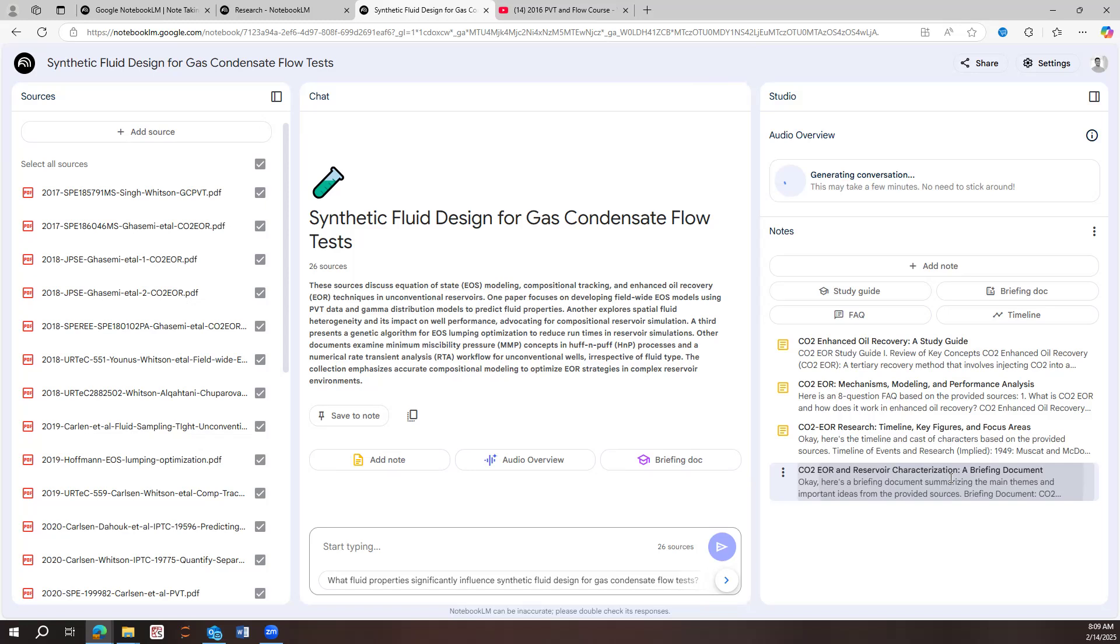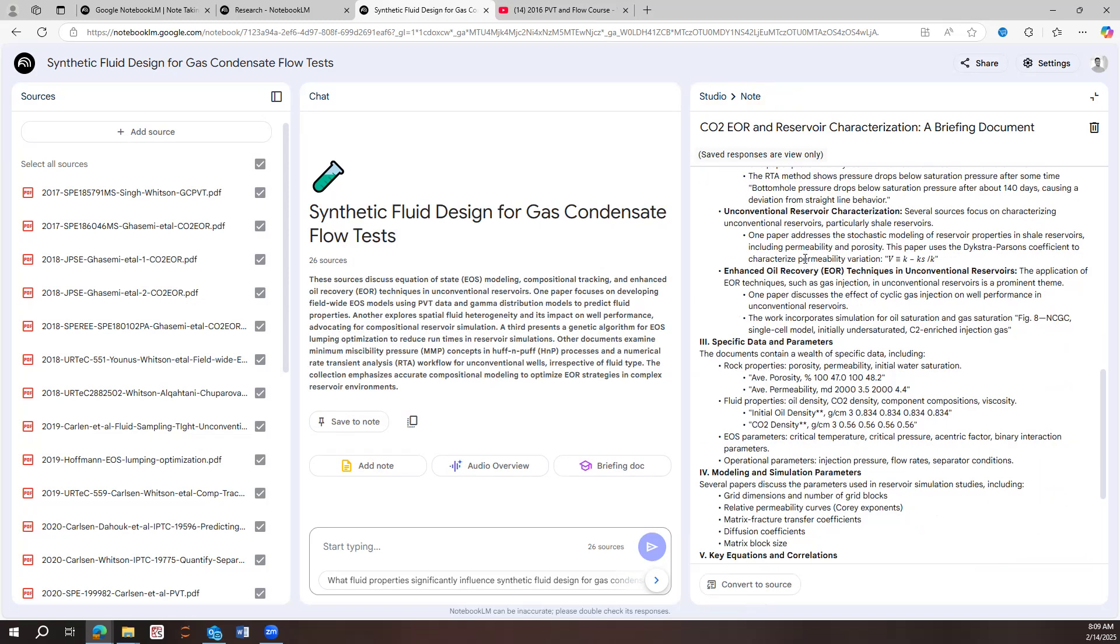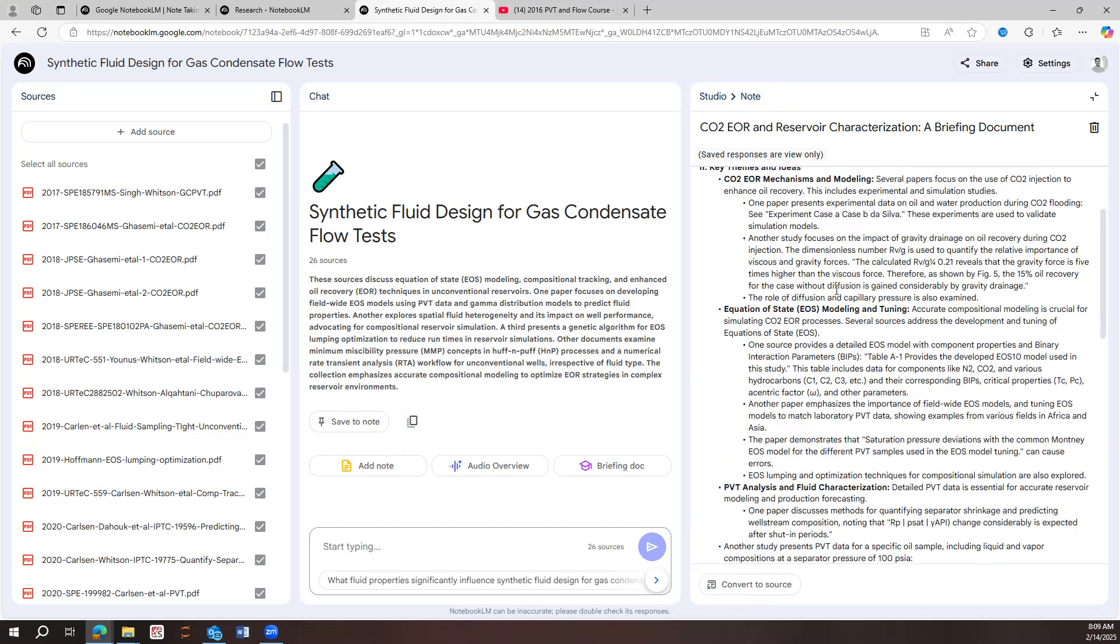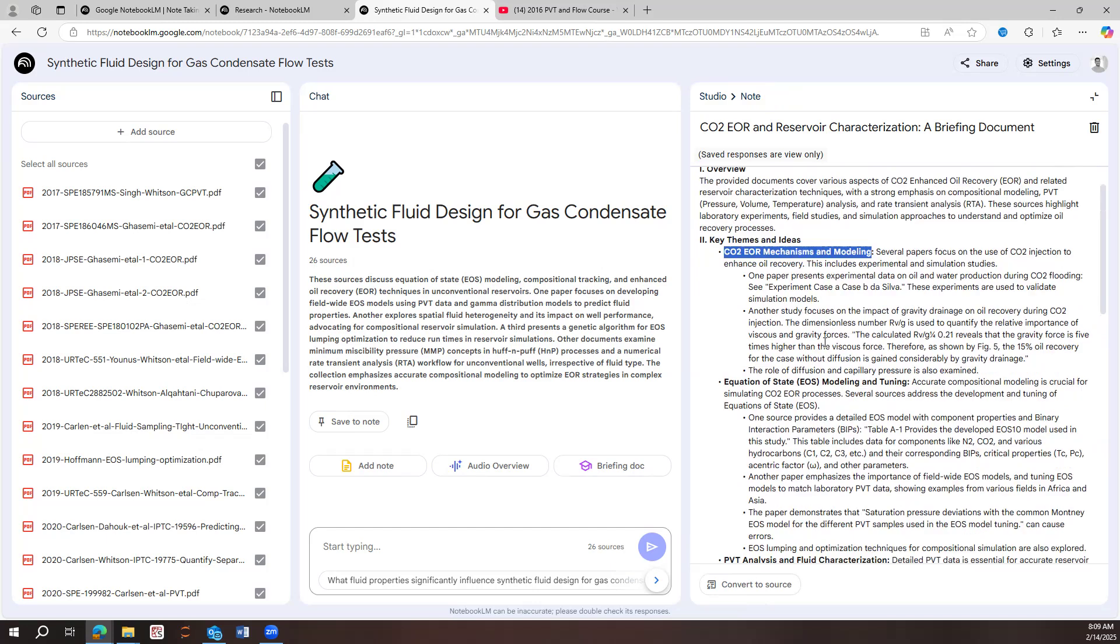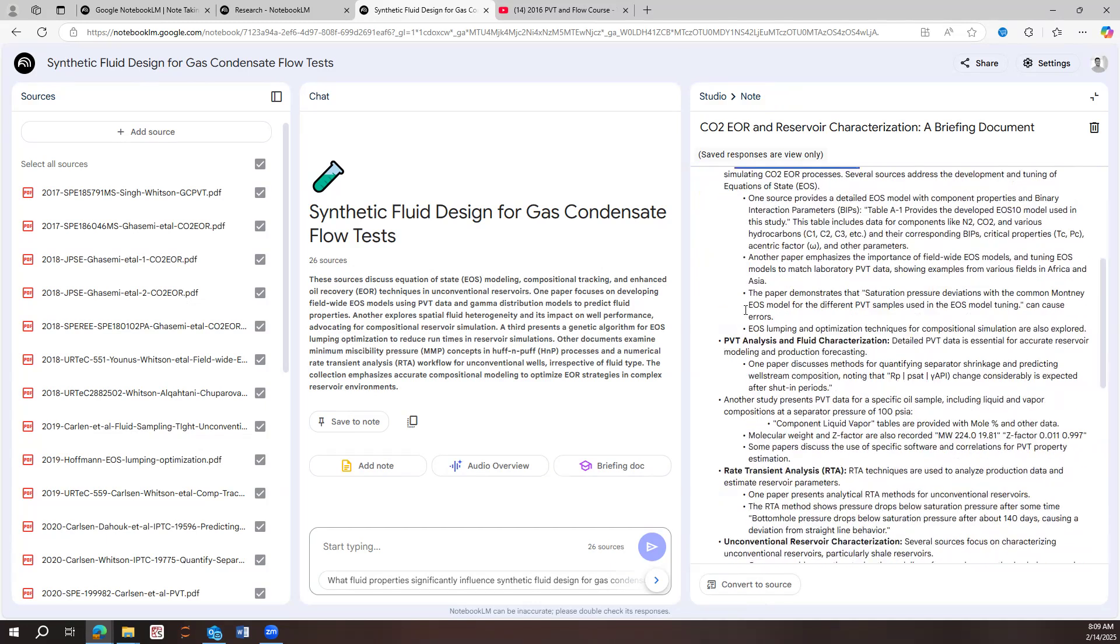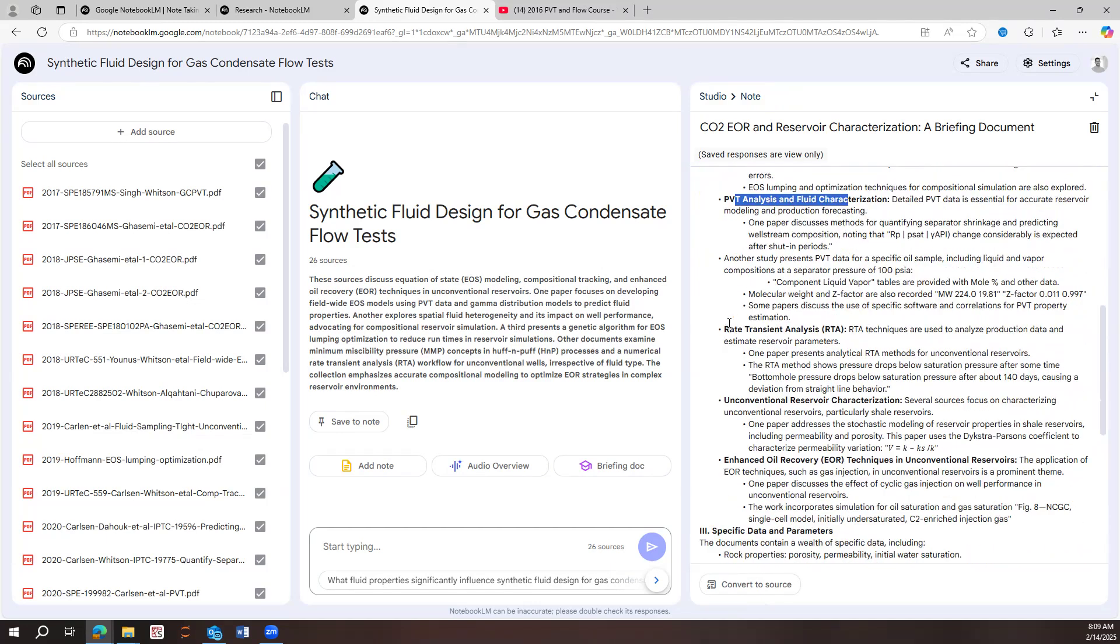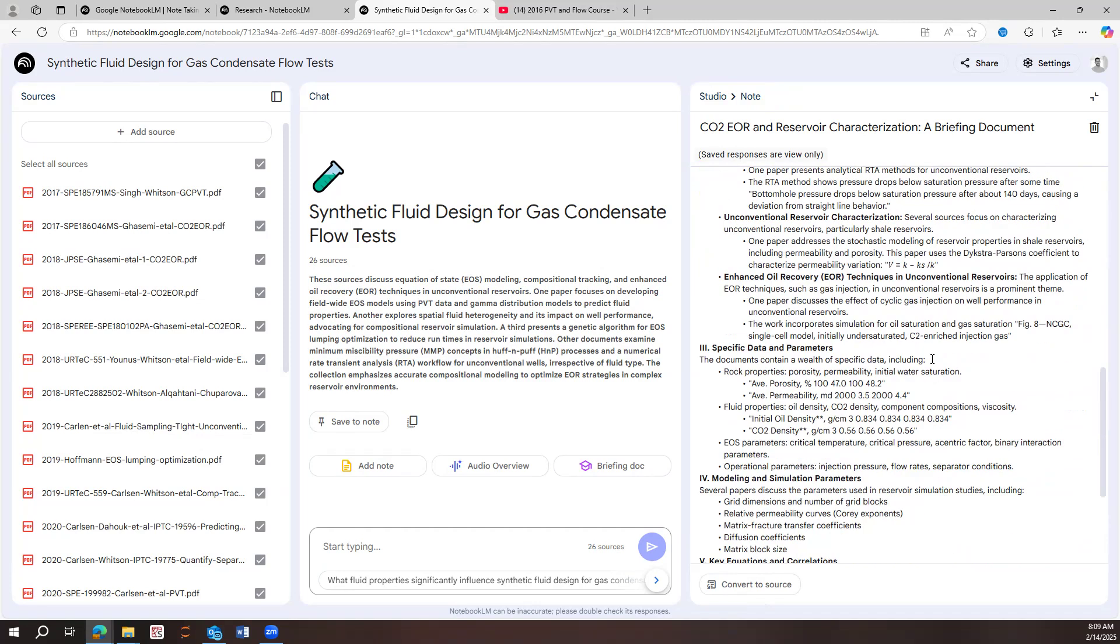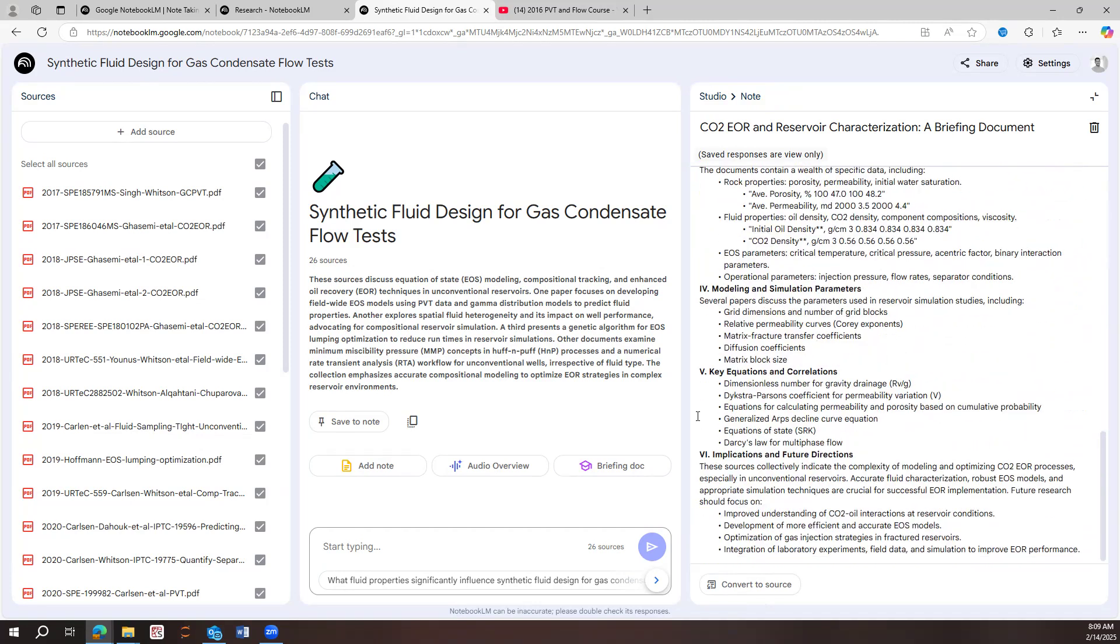And then the last thing is basically briefing document. So the briefing document tell us in general, what is happening in these papers. So CO2 EOR mechanism modeling, we have equation of state modeling, PVT, rate transient analysis, and yeah, and a lot of stuff that exists here.